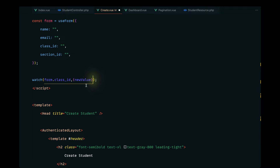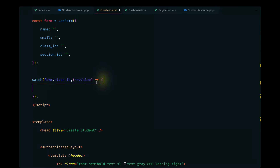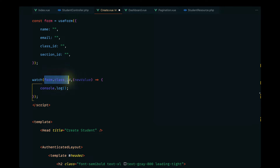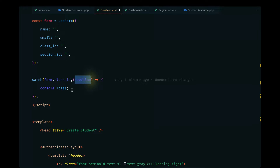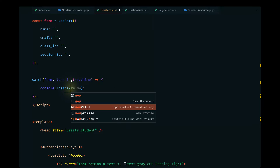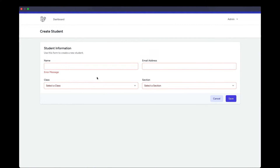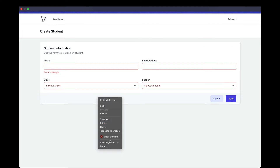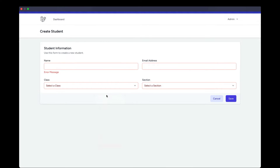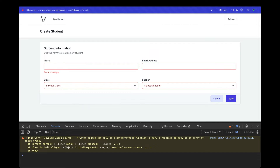Let's pass a closure for the new value and console log it. So every time `form.classID` changes, we get that value as a parameter and log it to the console. If we go ahead and reload and open the inspector console — we get an 'invalid watch source' error, so this doesn't work.